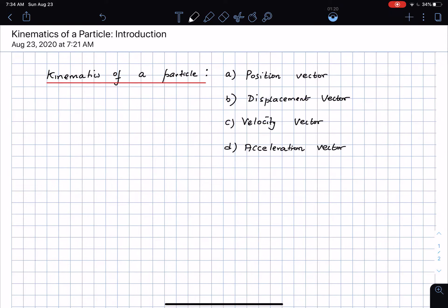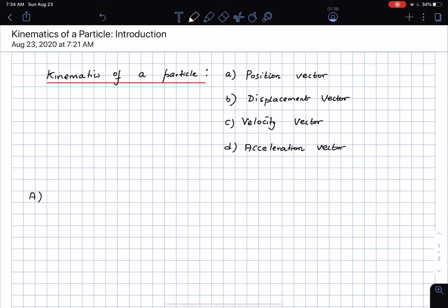You have already come across the term vector in statics — it's a quantity that has both a magnitude and a direction. So let's start with the position vector. I'm going to club position and displacement vectors together because they go hand in hand.